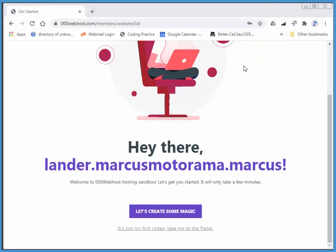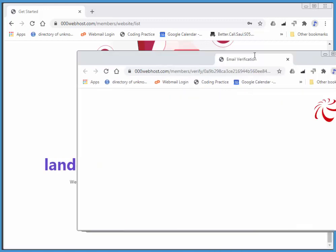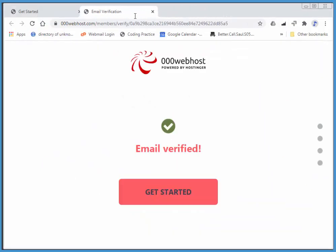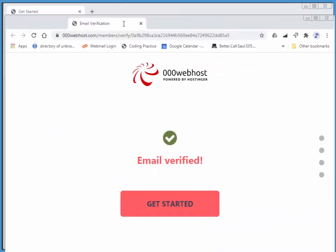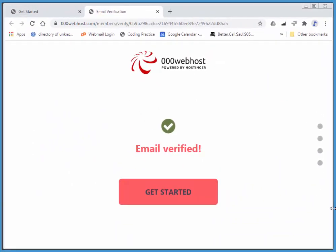I went to my inbox, there was an email from 000webhost, had a link to click, and when I clicked the link it brought me to this page. I'll get started.